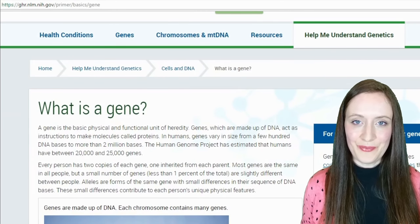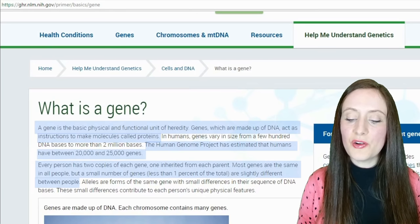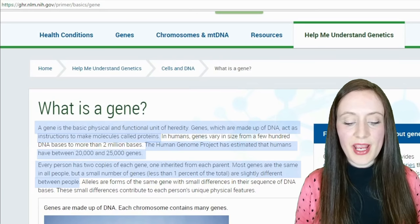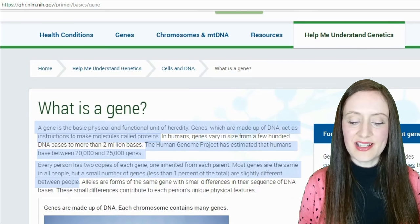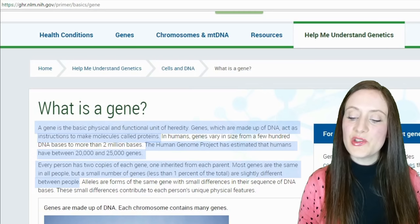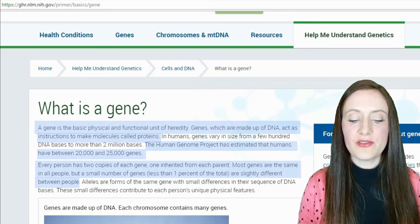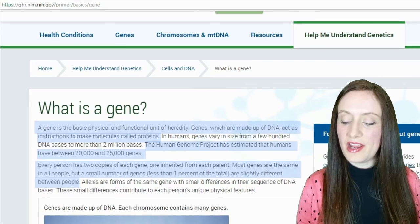Now we learned about DNA at school, so many of us know already pretty much what it is. You may have also heard the term gene — here's a definition. A gene is the basic physical and functional unit of heredity. Genes, which are made up of DNA, act as instructions to make molecules called proteins. The Human Genome Project has estimated that humans have between 20,000 and 25,000 genes. Every person has two copies of each gene, one inherited from each parent.